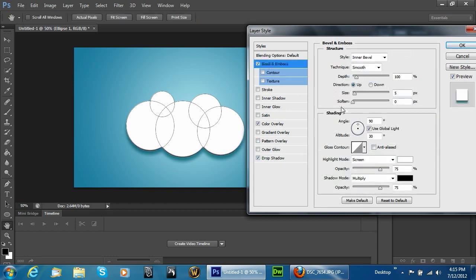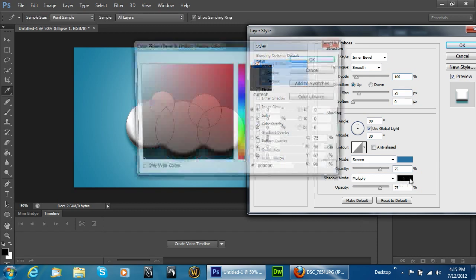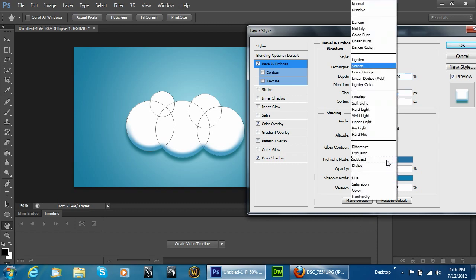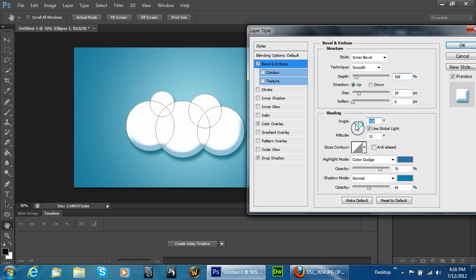Go ahead and do a bevel and emboss, and increase the size. Set both highlight and shadow colors to the darker blue. Set this to color dodge. Take the opacity down a little bit, take off use global light. You just want to make it kind of soft so you can see it, but you definitely want it to be soft.